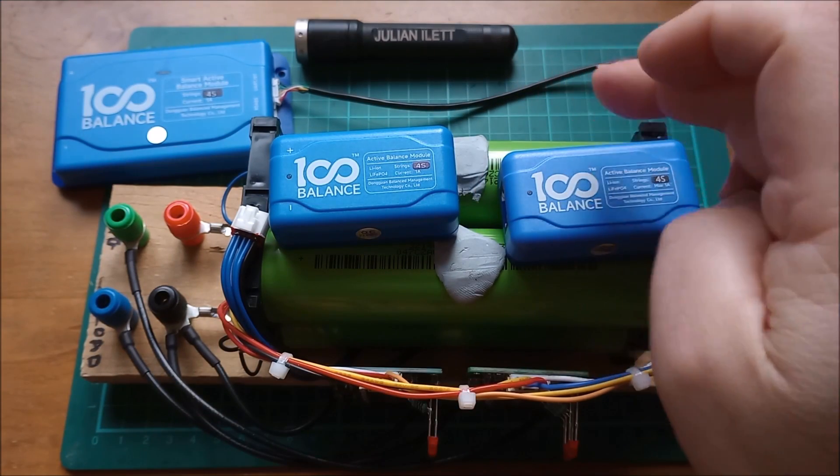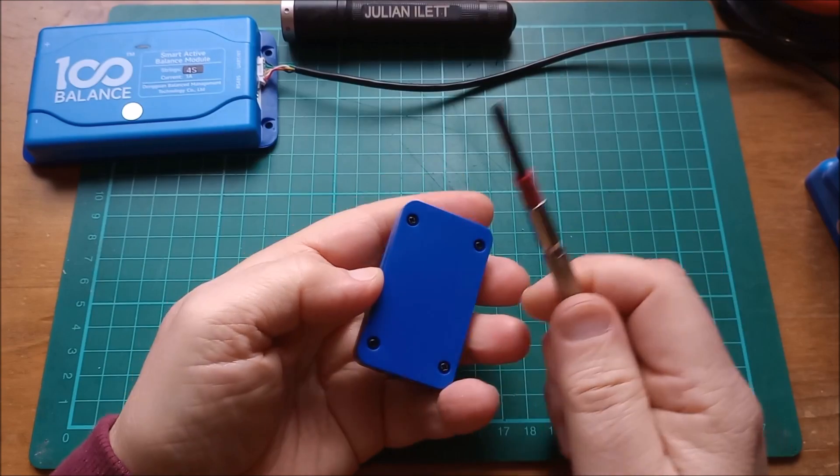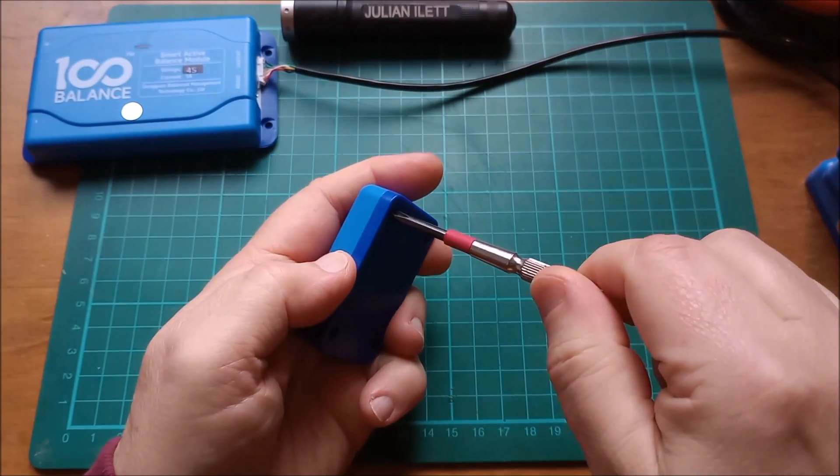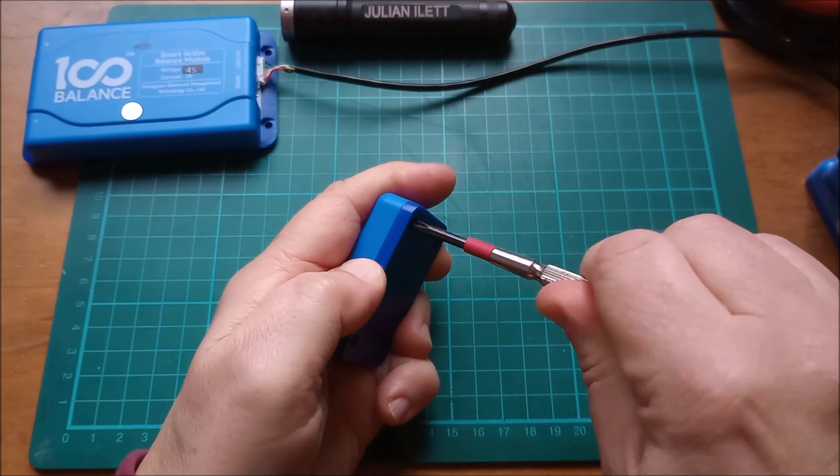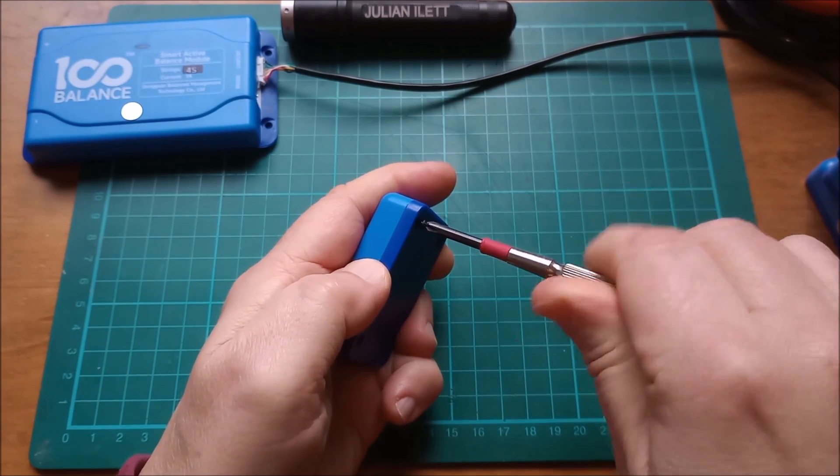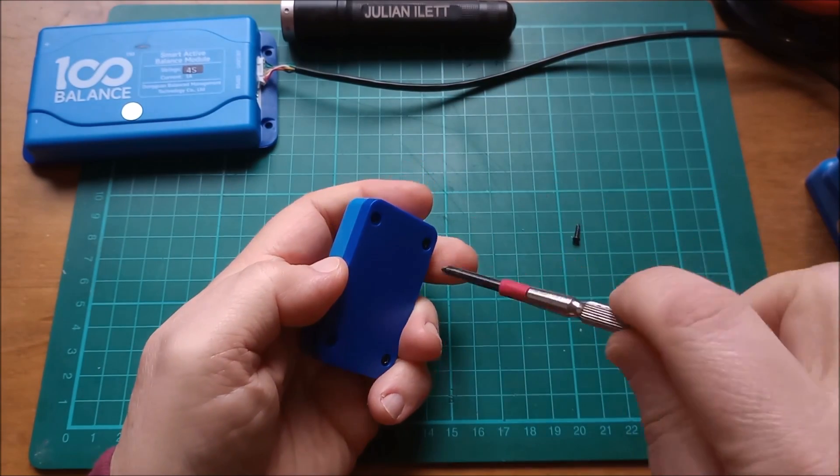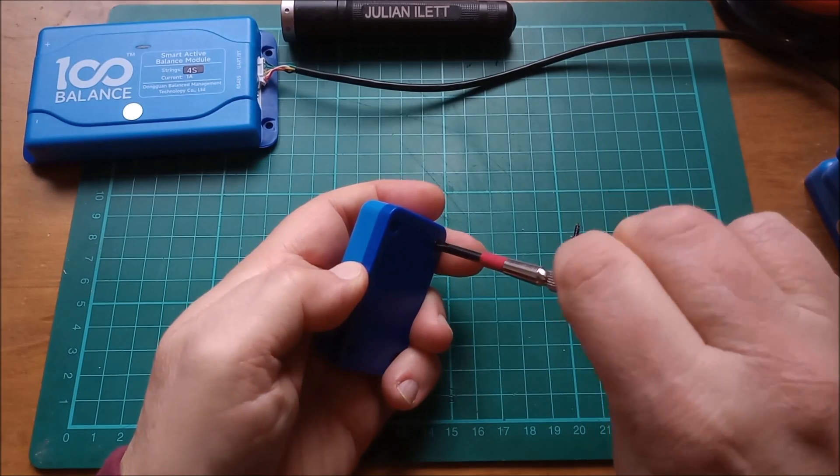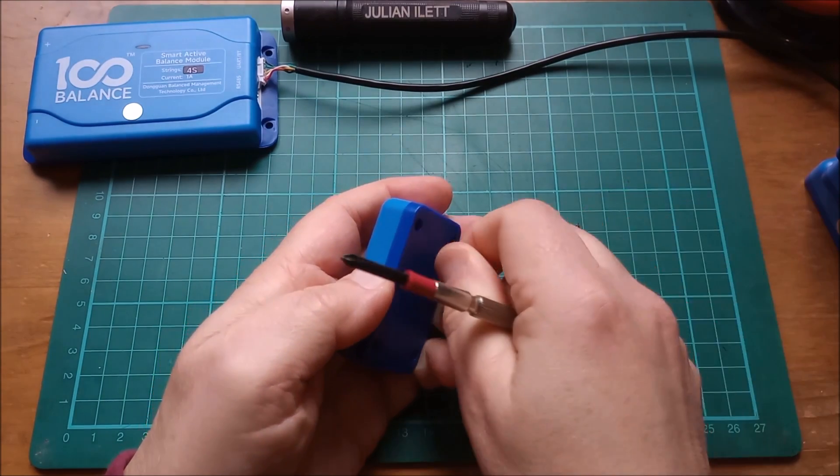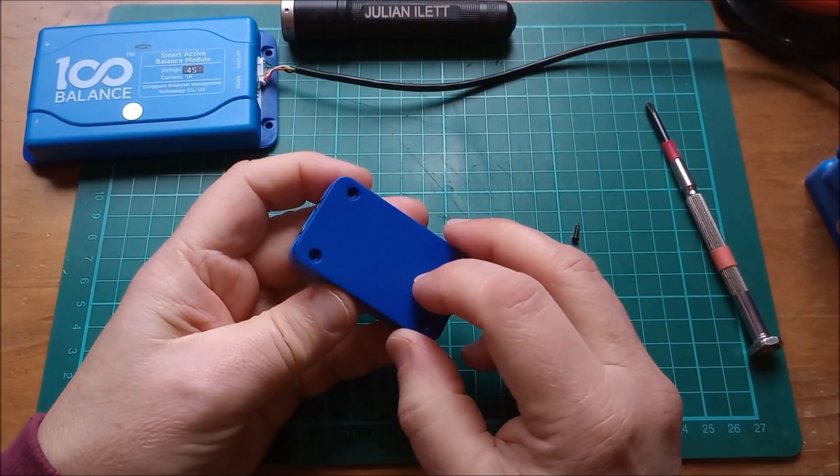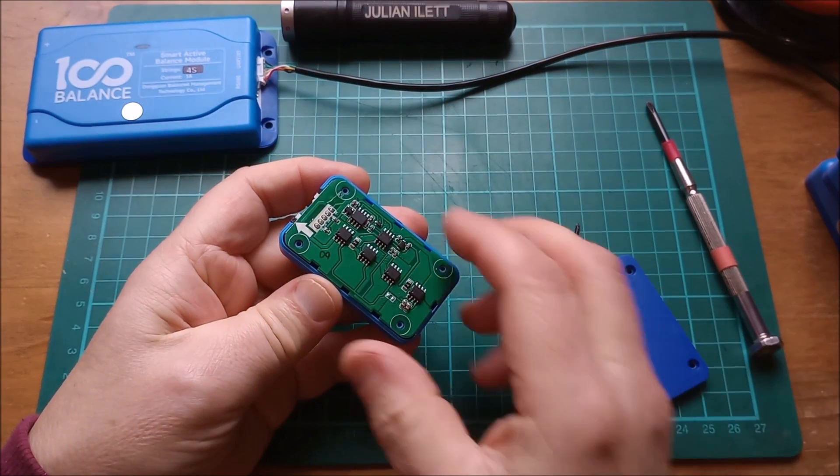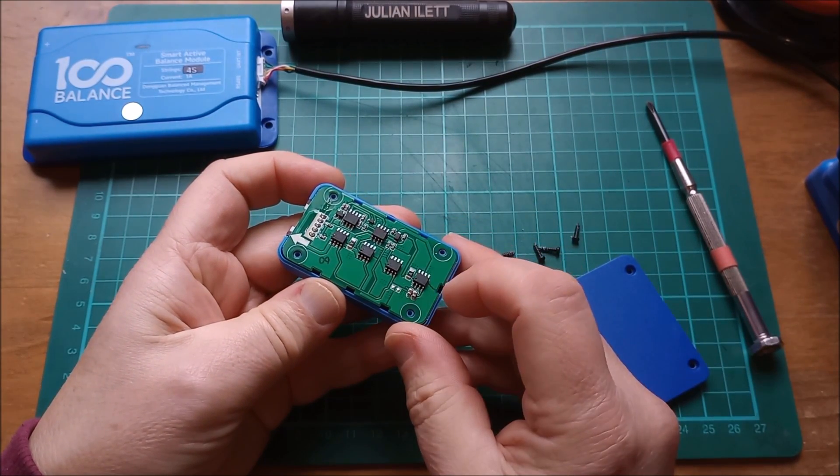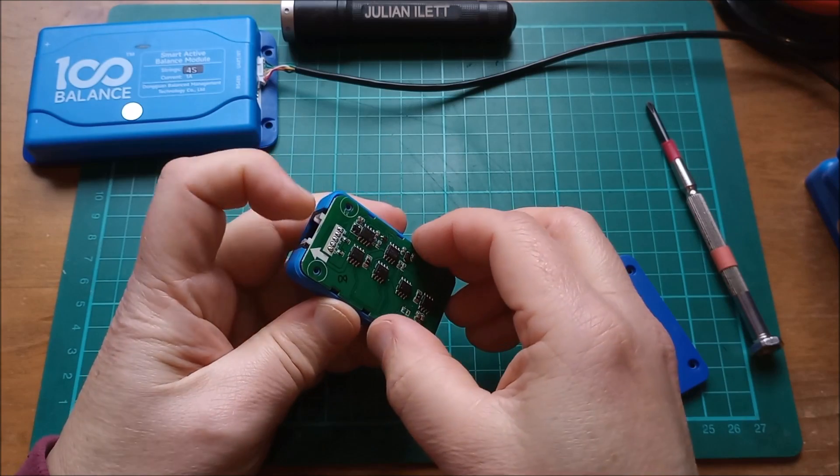Right, let's take apart one of the not smart active balancers - a, well I hesitate to use the word dumb, but non-intelligent capacitor active balancer. Let's get these screws out. Inside we have some MOSFETs and a couple of other chips, and we'll go through those in some detail.